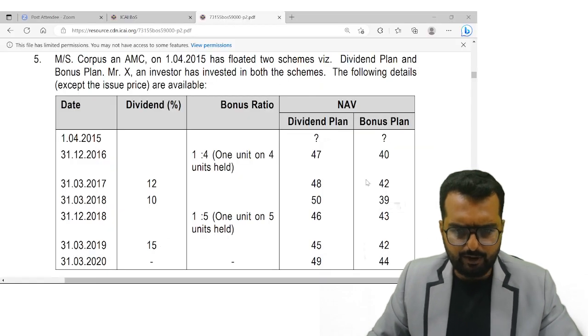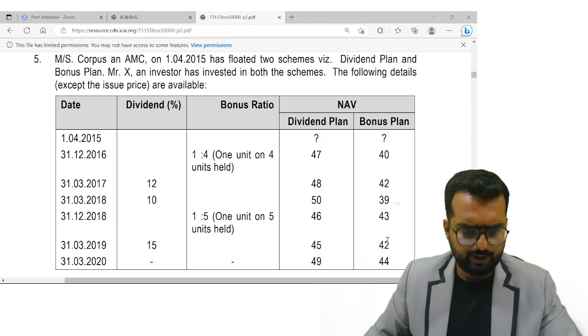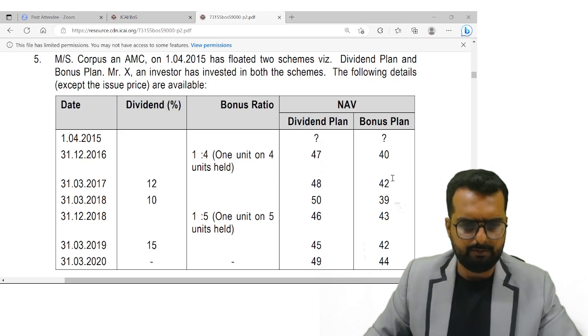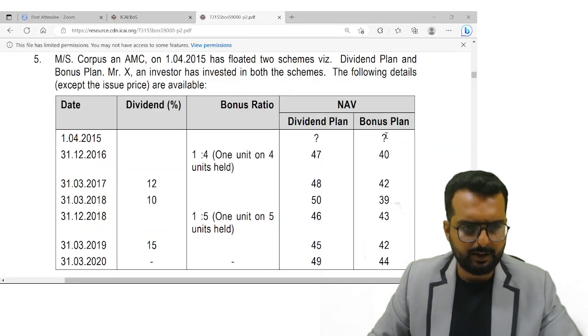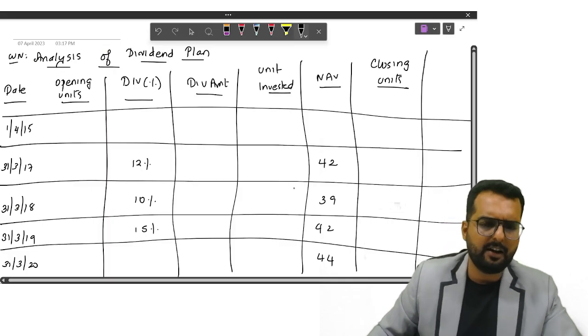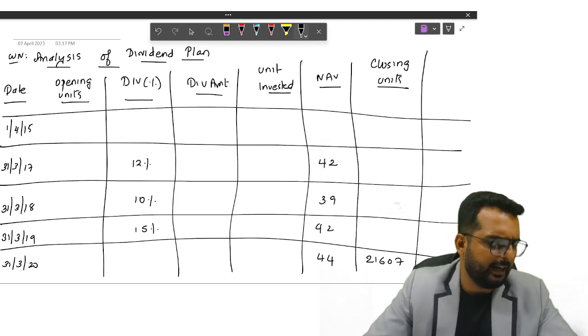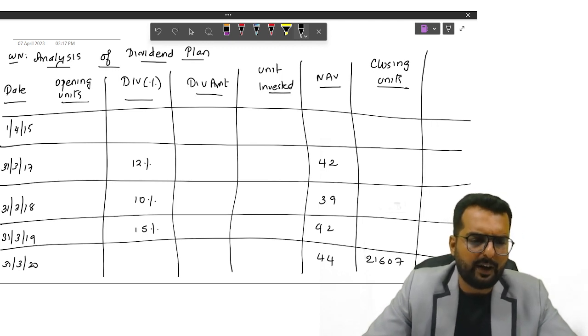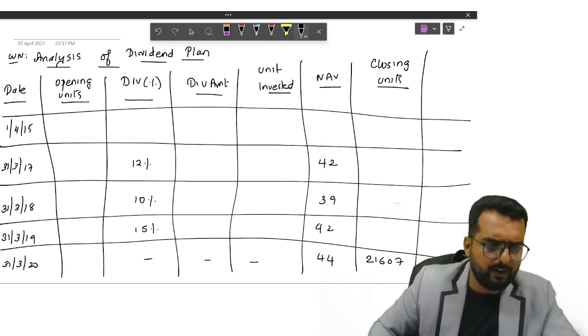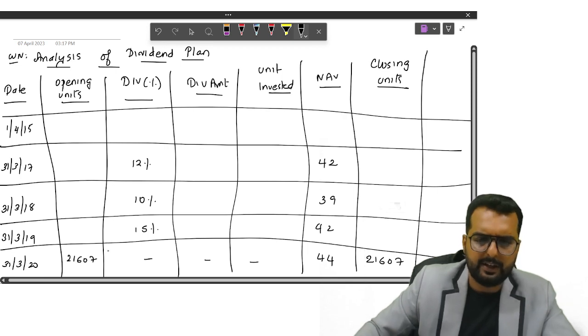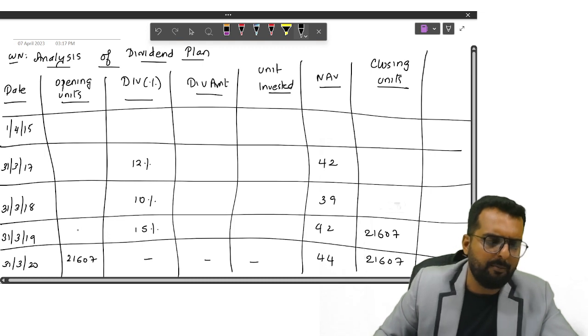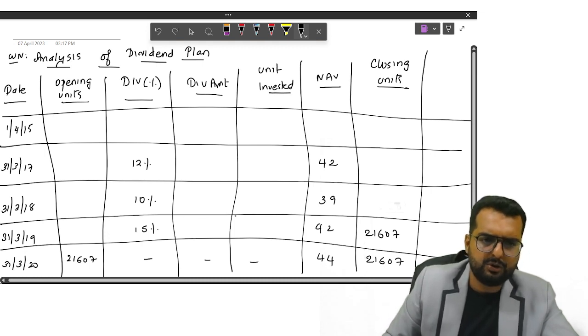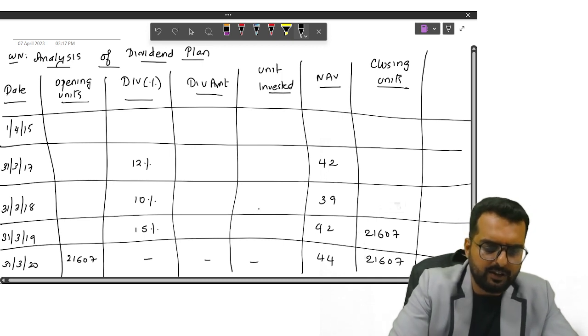Okay, so now I will put the NAV everywhere. I think the NAV will be 44 in the last one, 42, 39, then you have 42, and the opening NAV is how much? That we don't know. So this much of details are available and we got the number over here as 21,607. Am I right? Now what are we supposed to do? We are supposed to find out the opening units. So here there is no dividend amount, so my opening units will remain the same. How much will be my opening units? 21,607. Now here I should have some opening plus dividend amount should give me the answer as how much? 21,607. So for this I will put an equation.